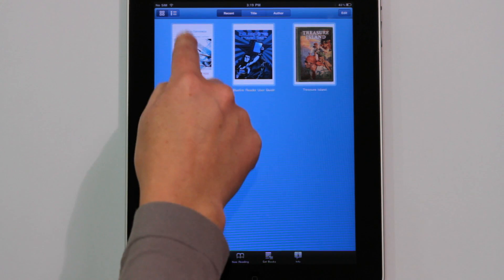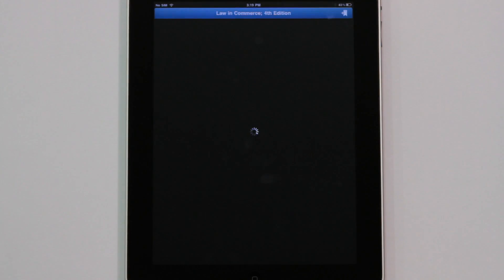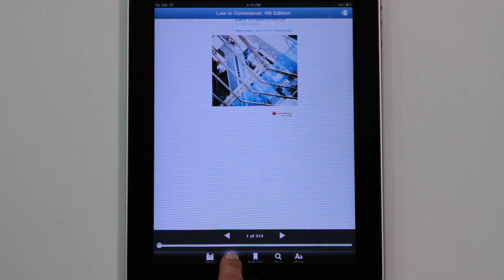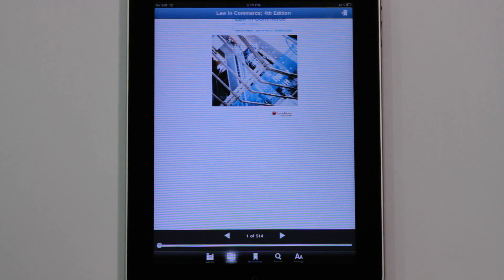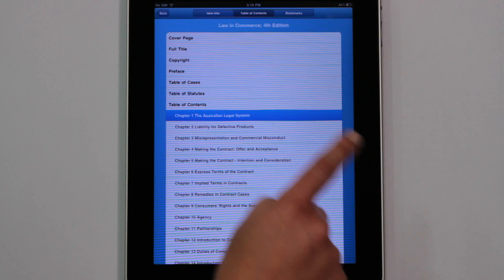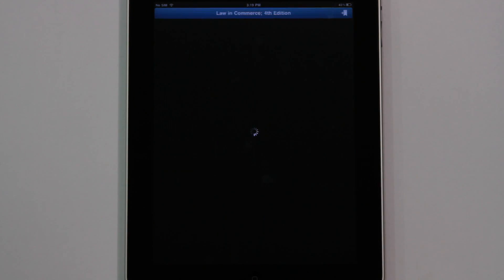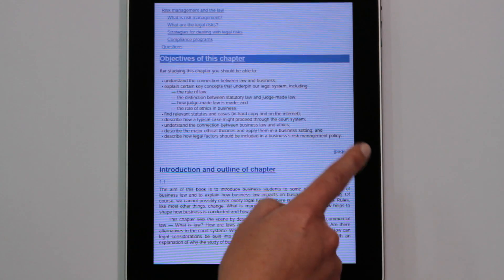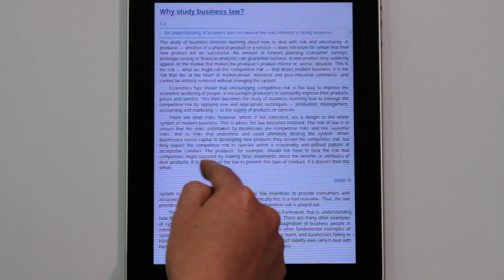Selecting a book takes you to the cover page. From here, tap the contents icon in the bar at the base of the screen to go to the table of contents. This links you directly to chapters within the book where you can then choose a subsection.